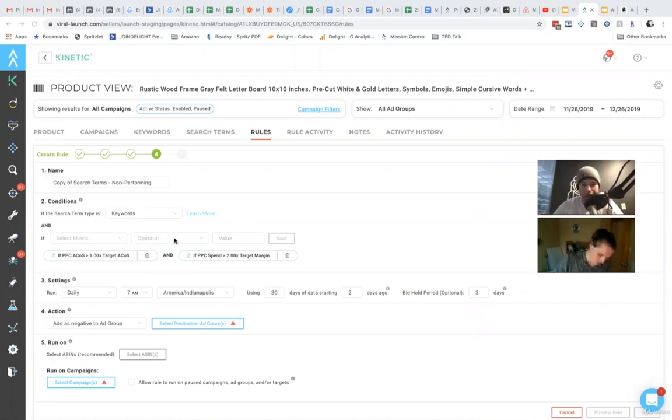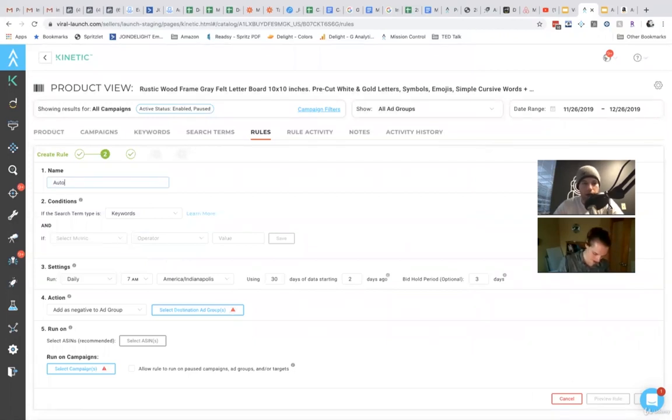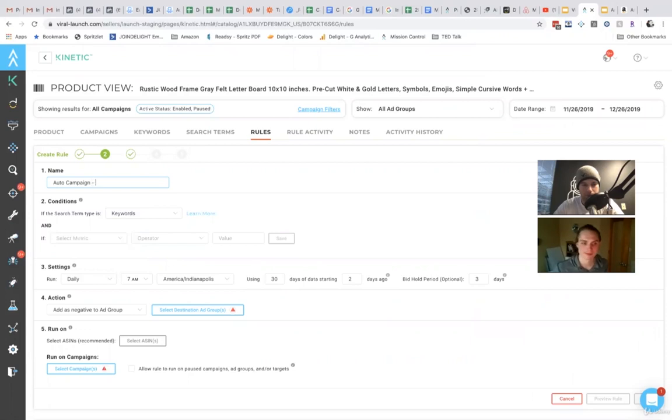It's a little different than what I described. There's a lot of different ways that you can do this. So you'll name it. So you'll say, let's just say auto campaign, no sales.